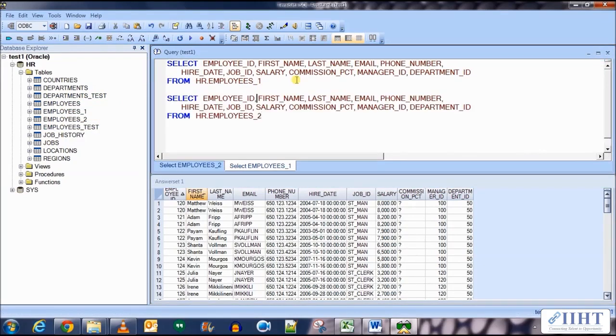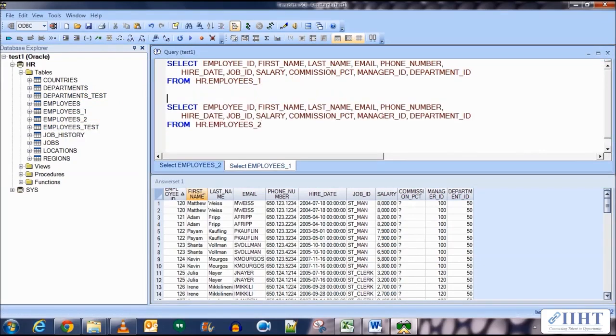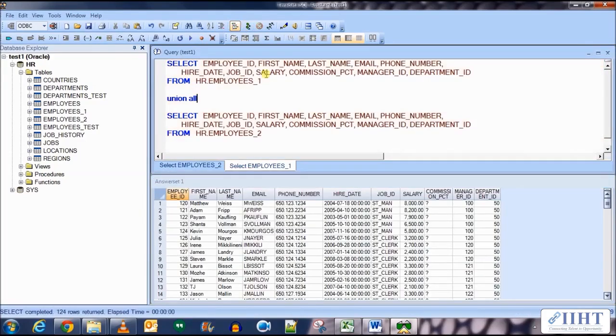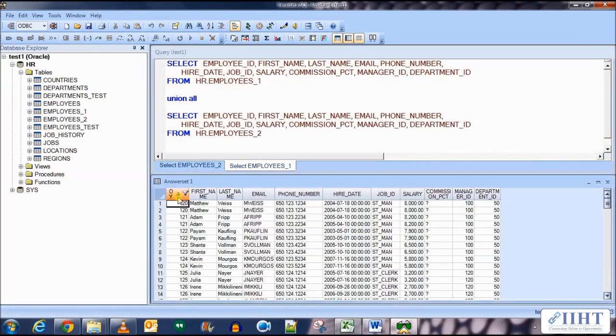Let's union all them. Using the union all we can get all the duplicate rows. Execute this and you can see that after sorting on the employee ID we have duplicate rows.